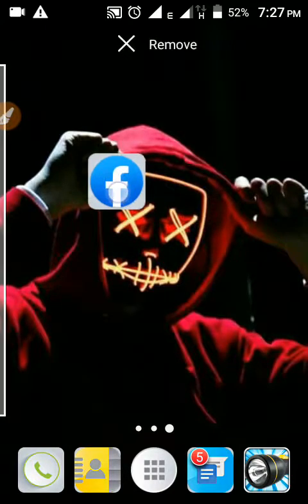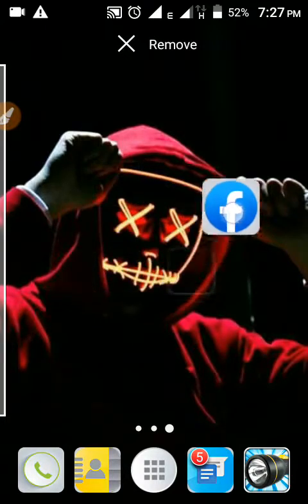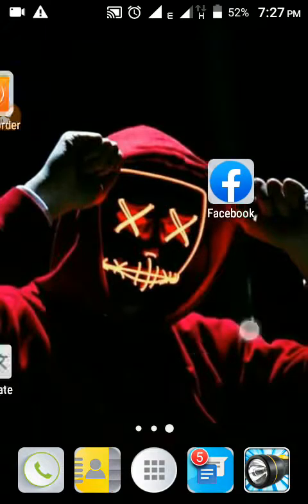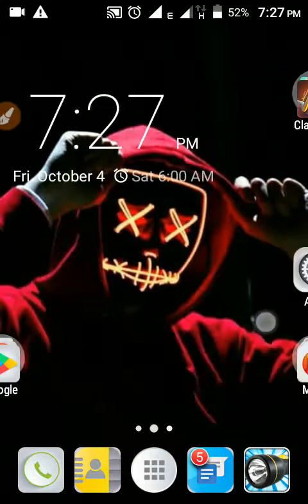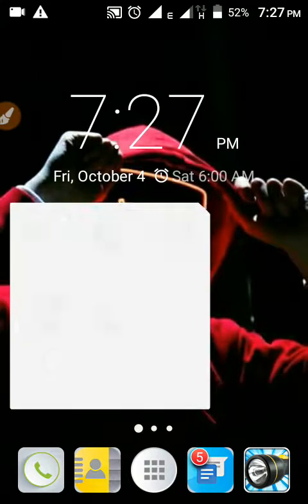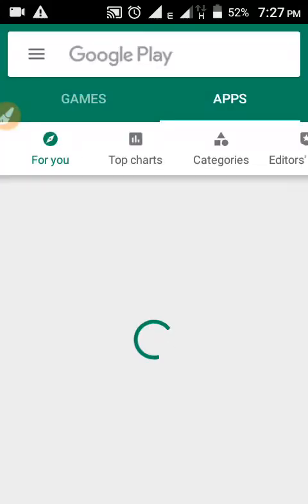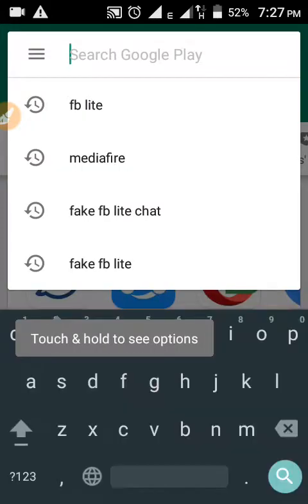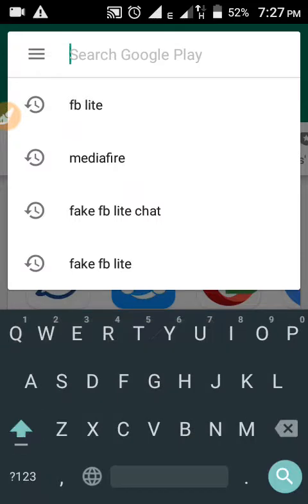Hello guys, in this video I am going to show you how to add your Facebook page to your Facebook group. For this you have to use the official Facebook app, which is 41 megabytes. Just open your Play Store and search for it.